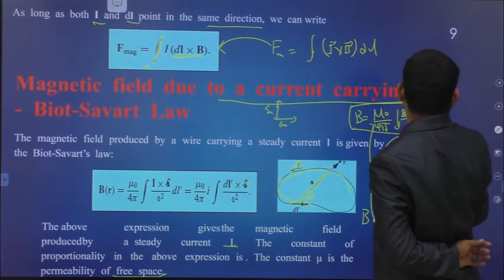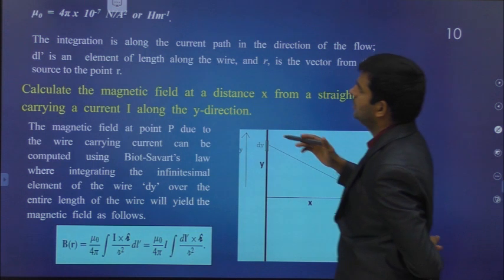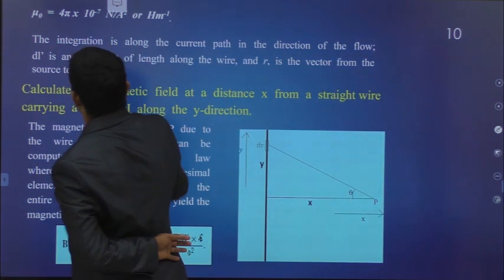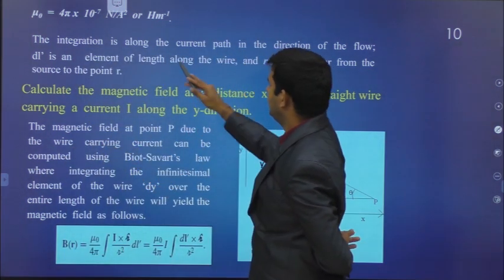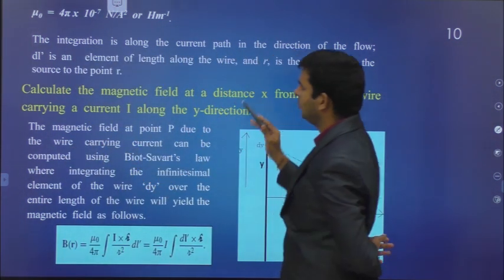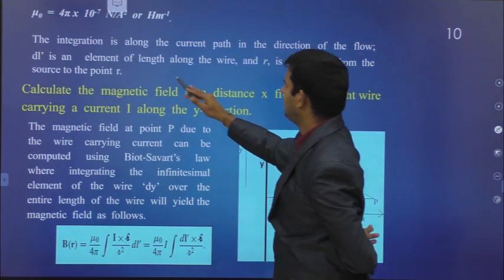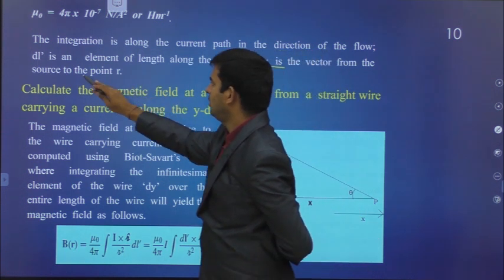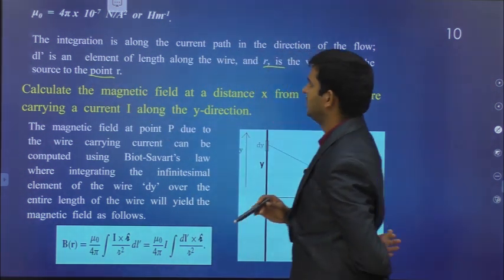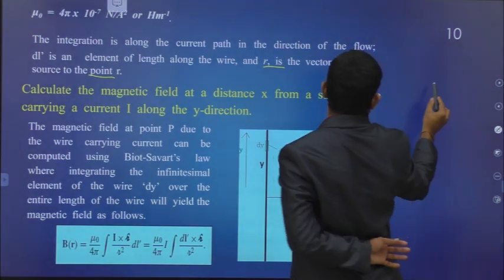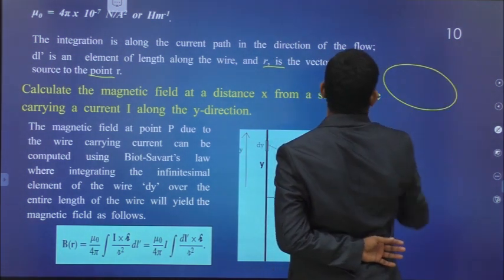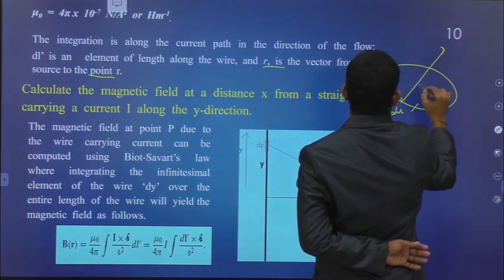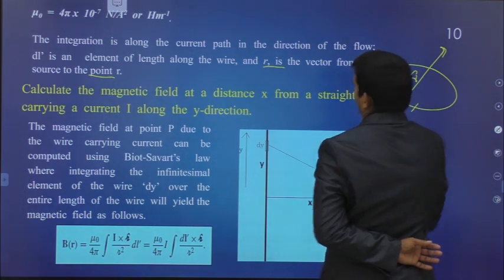The value of mu_naught is 4pi × 10^(-7) Newton per ampere squared, or Henry per meter. The integration is along the current path in the direction of flow. DL is the elemental length along the wire, and R is the vector from the source to the field point.